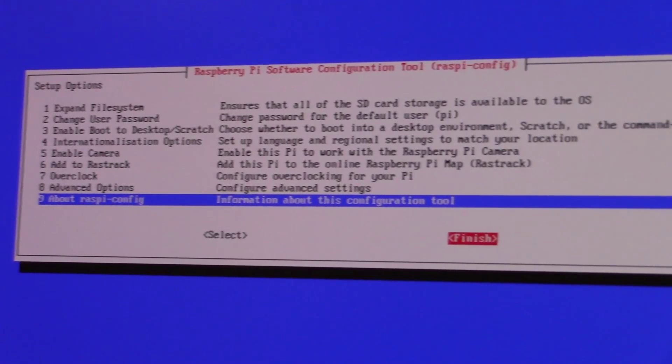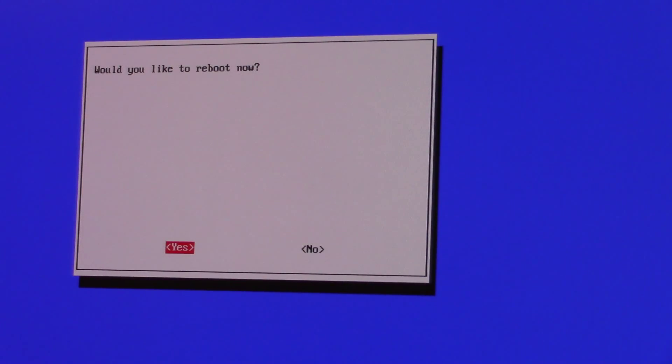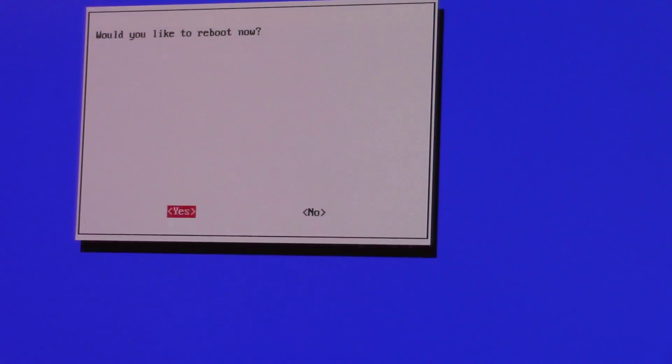Once you're done customizing the Raspberry Pi for your use, go back to the first menu and select finish, and then wait for the Raspberry Pi to reboot.